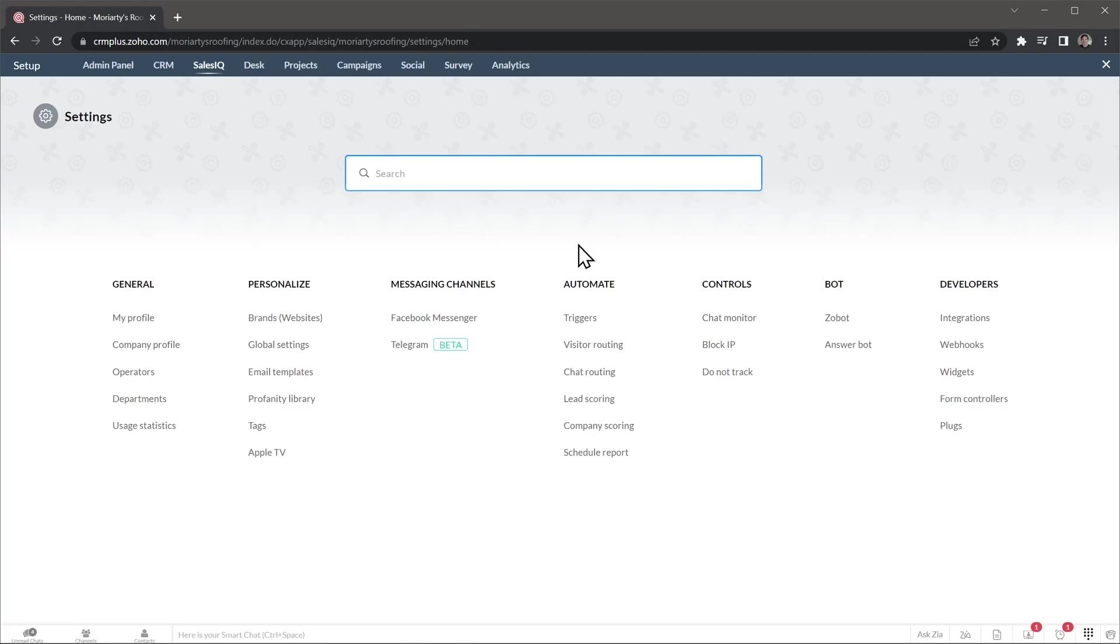In automations, you can set up triggers, visitor routing, chat routing, lead scoring, and more, that will help you with organizing the visitors and sending the chats to the right departments and agents. For example, you can start an automatic chat with visitors that land on a specific page on your website.